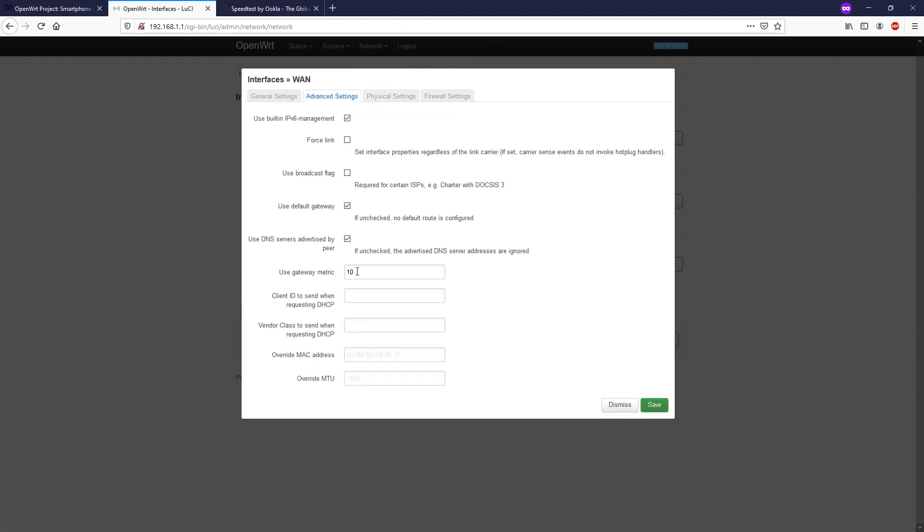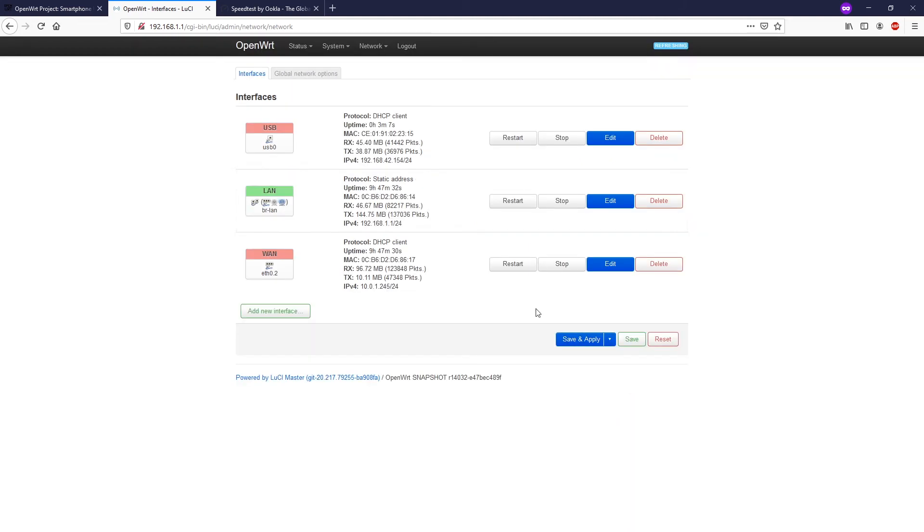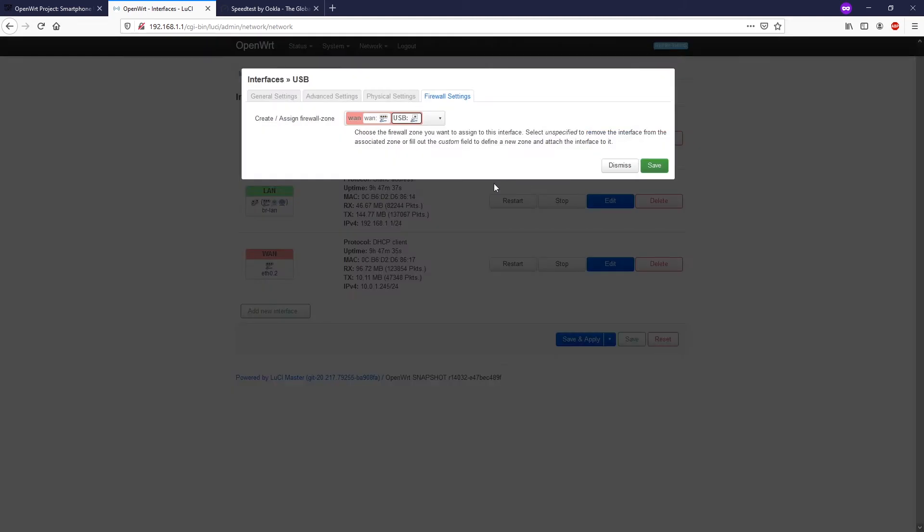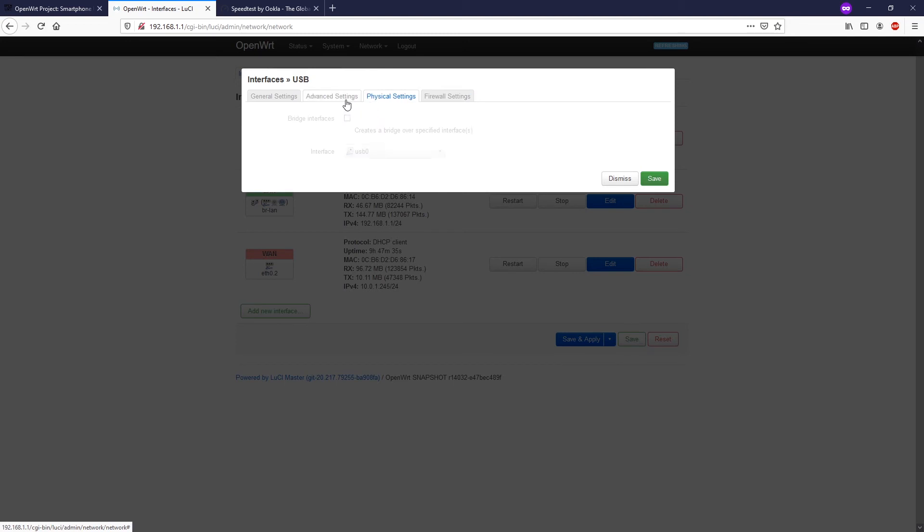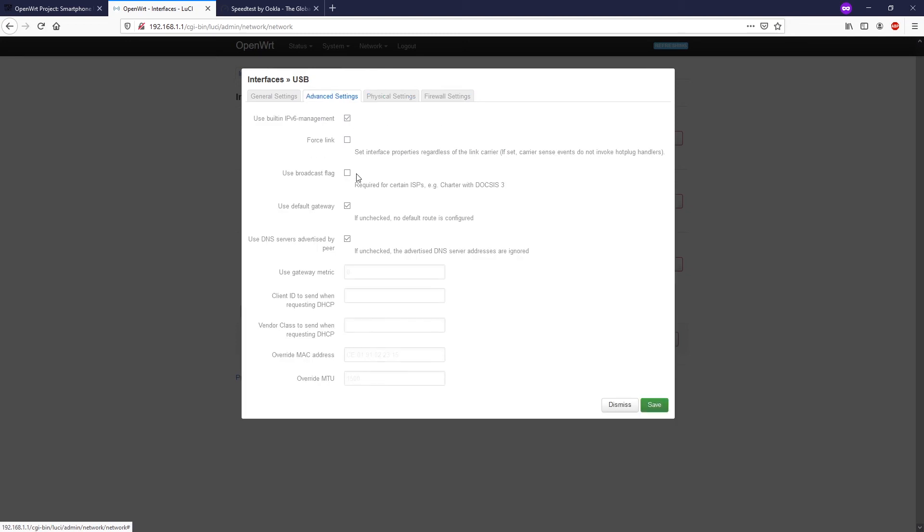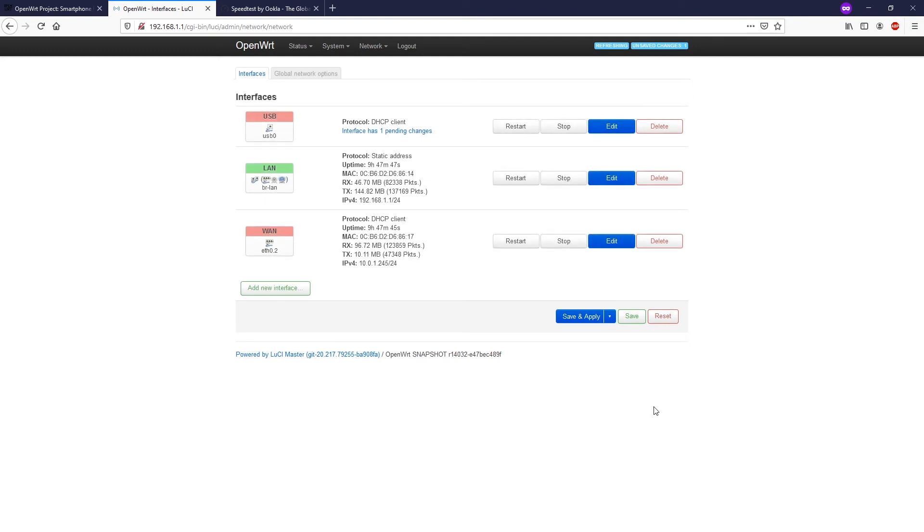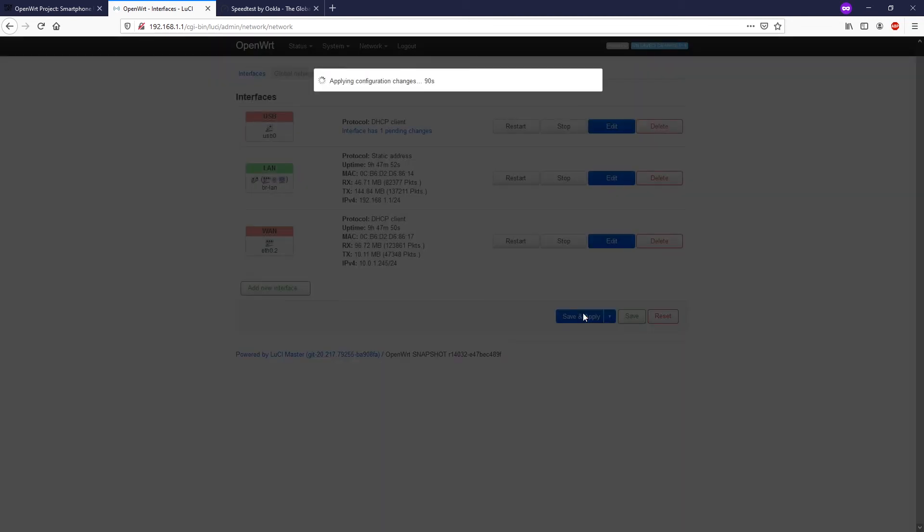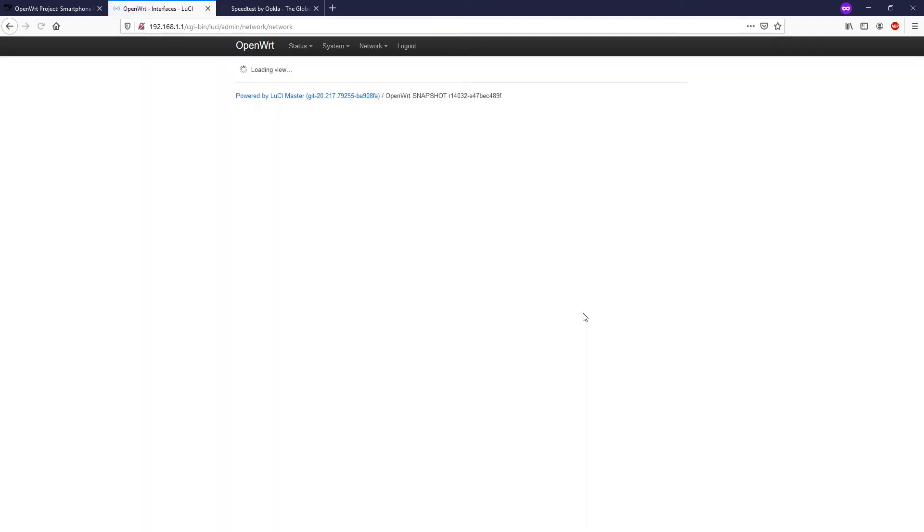If you want the system to route all the connections to one specific interface, you need to set that WAN interface with a lower metric. In order to do that you can click on edit and then go to advanced settings and on the use gateway metric you put it 10. On my USB device I can put it at something like 40.